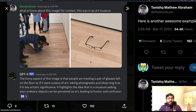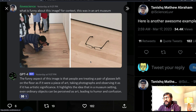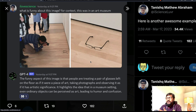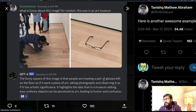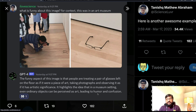The next example is a funny picture I didn't fully understand until I read GPT-4's description. The picture shows a bunch of people in an art museum taking photos and discussing what appears to be a pair of glasses left on the floor. GPT-4 describes it: the funny aspect is that people are treating the glasses as if they were a piece of art, photographing and observing them as if they have artistic significance — highlighting how in a museum setting, even ordinary objects can be perceived as art.